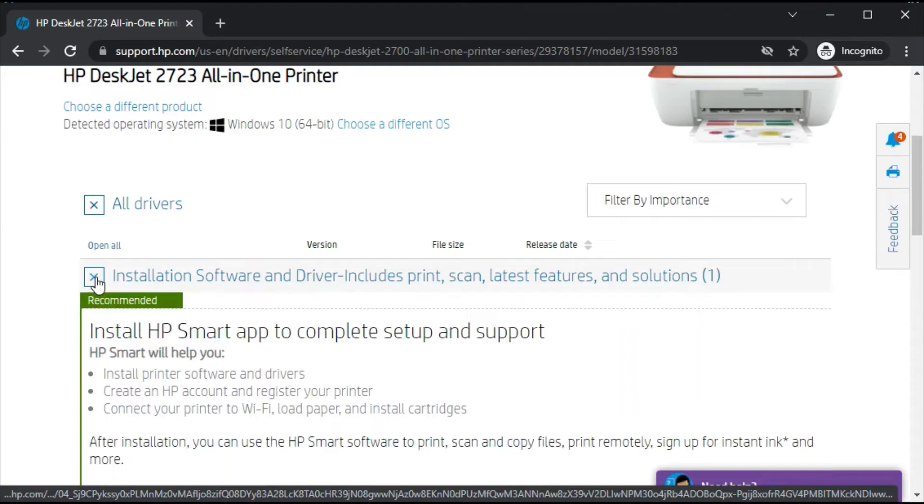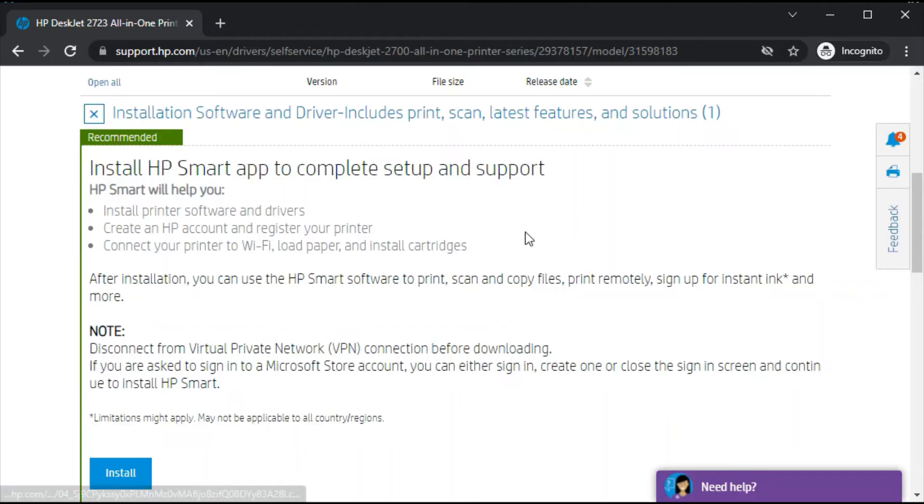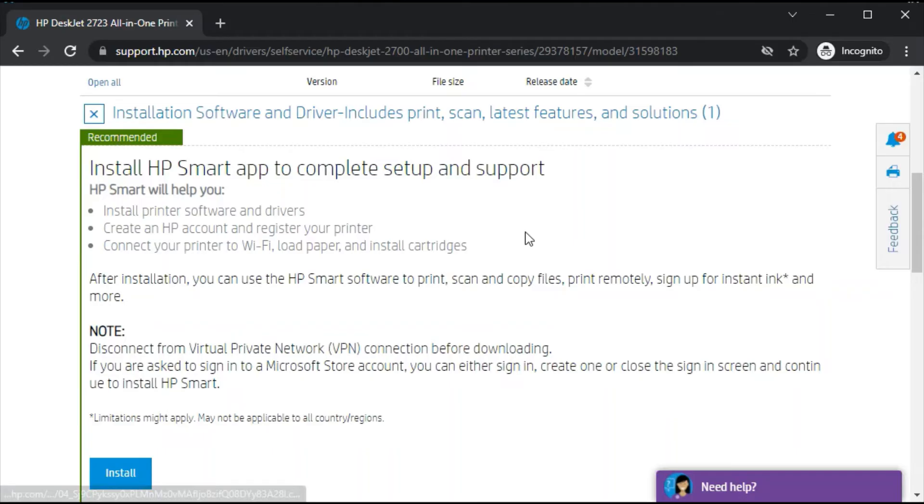It performs print, scan, and latest features and solutions. As you can see, it is also recommended by HP support team to install HP Smart App to complete setup and support. From here you can download by clicking on install.